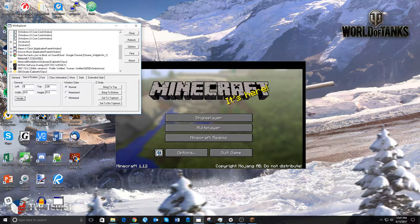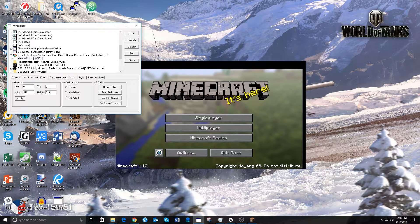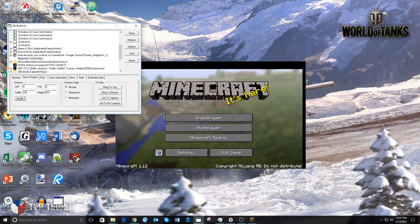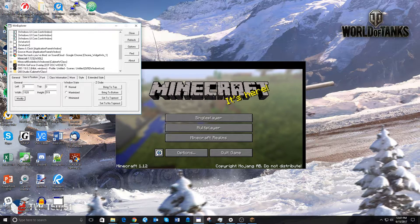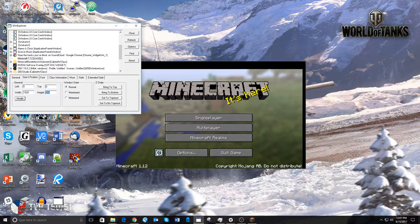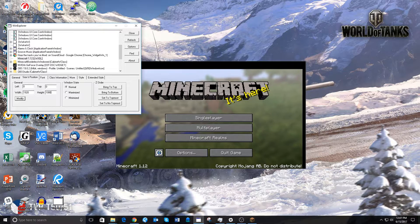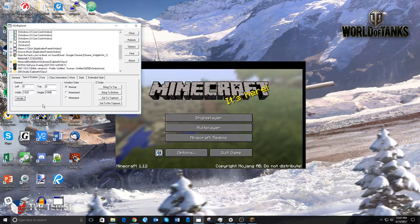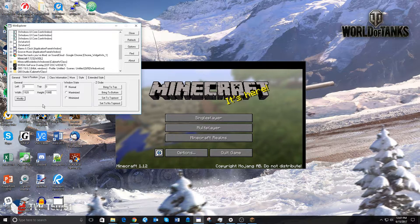Left should be set to 0. Top should be set to 0. Width should be set to your screen resolution's width, and the height should be set to the screen resolution's height. In my case, that is 1920x1080.